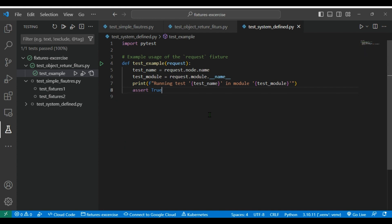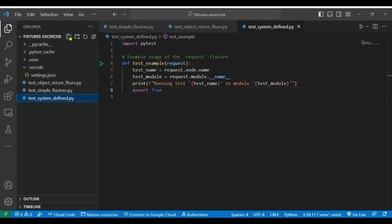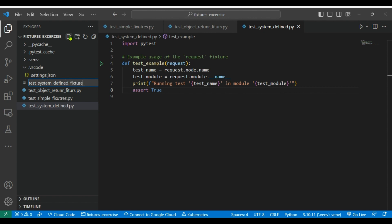Let me try to show you some other fixtures. Other system defined fixtures are temp directory. These are very commonly used system defined fixtures which we can use. I will try to write a simple example where we are going to use the temp directory fixture. We are going to inject the temp directory fixture or parameters into our test function. For that I am going to create a new class here, test_file_system_defined.